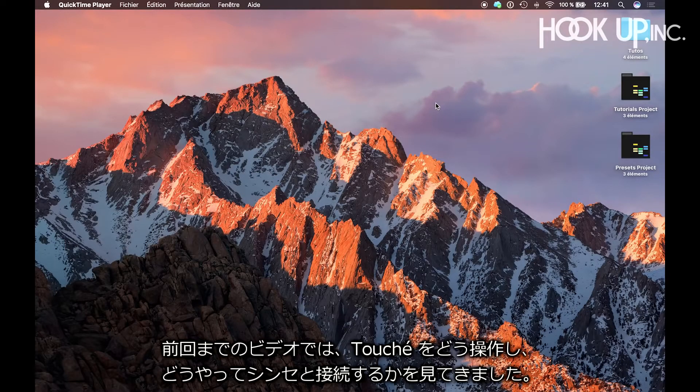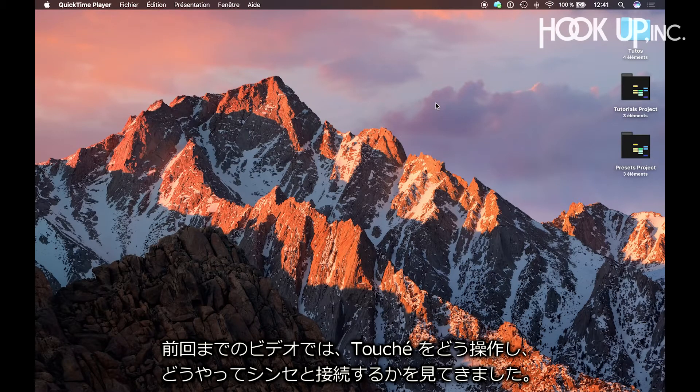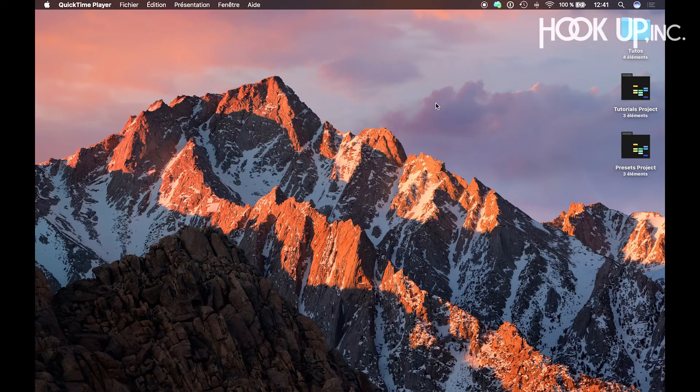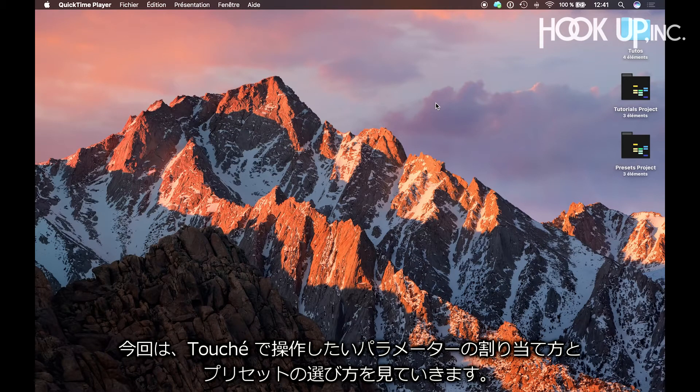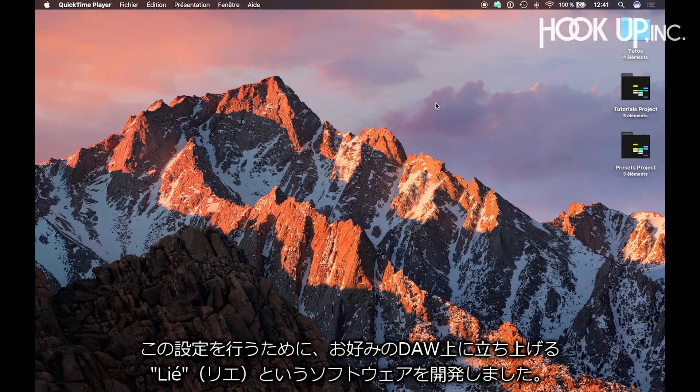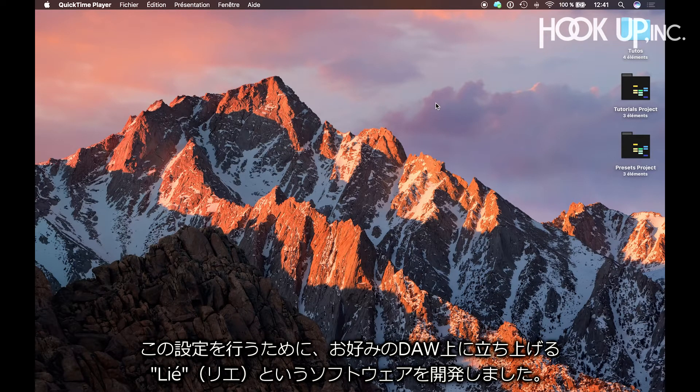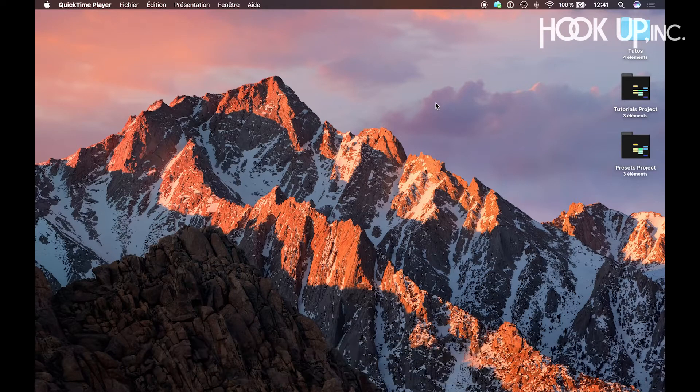Hi, in the previous videos, we've seen how Touche works and how to connect it to your instruments. But to play with Touche, we will need to choose which effects and parameters to control, or just use some presets. To help musicians with this, we've developed Lié, a software that you can launch inside your favorite DAW.